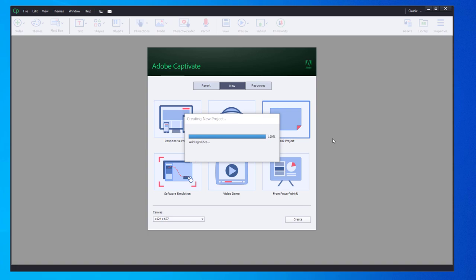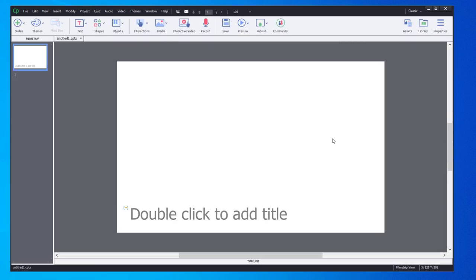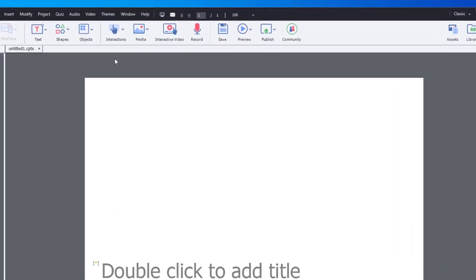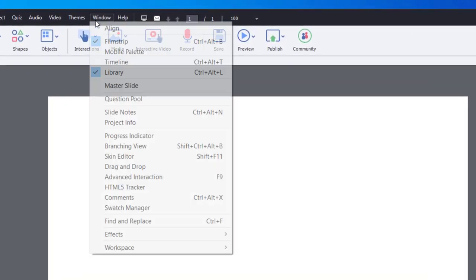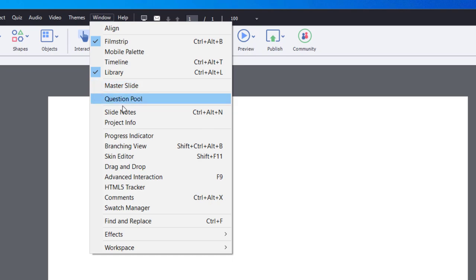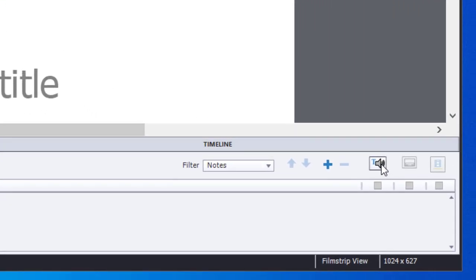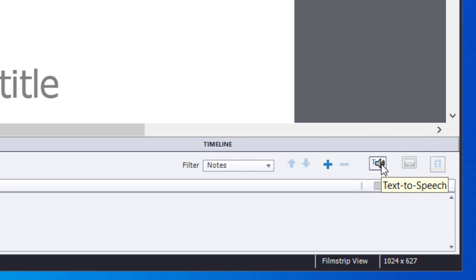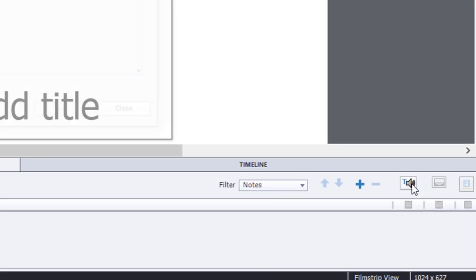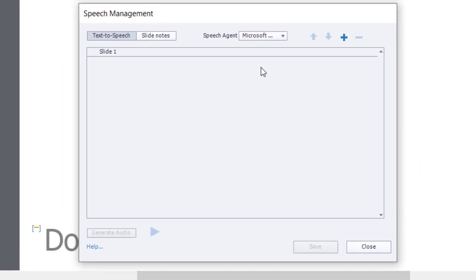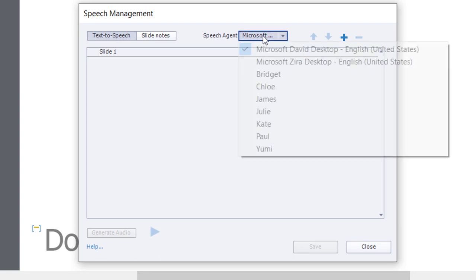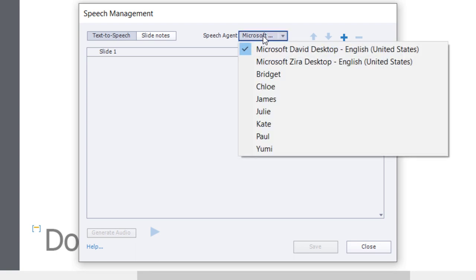If I create a blank project and go into Window and Slide Notes, and click on the text-to-speech icon located on the right-hand side of the slide notes panel, you'll see in this dropdown selector I have a series of voices.